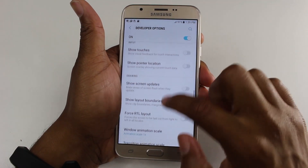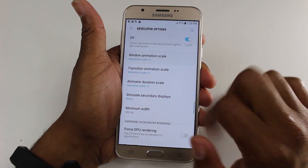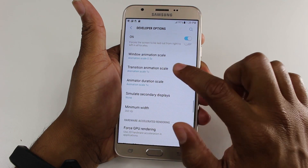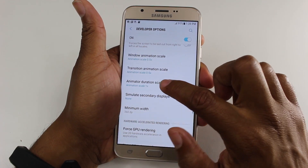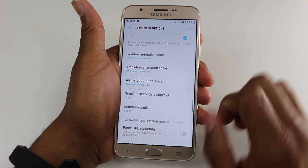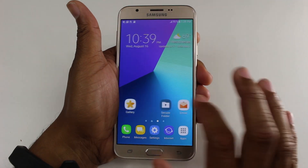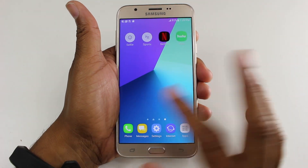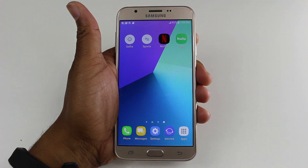We're going to swipe down until we get to our window animation. We're going to change that to 0.5. Go to our transition animation, change that to 0.5. Change our animator as well to 0.5. And now your phone's going to move just a little bit quicker now that our animations are not set for a full minute, but they're set on half.